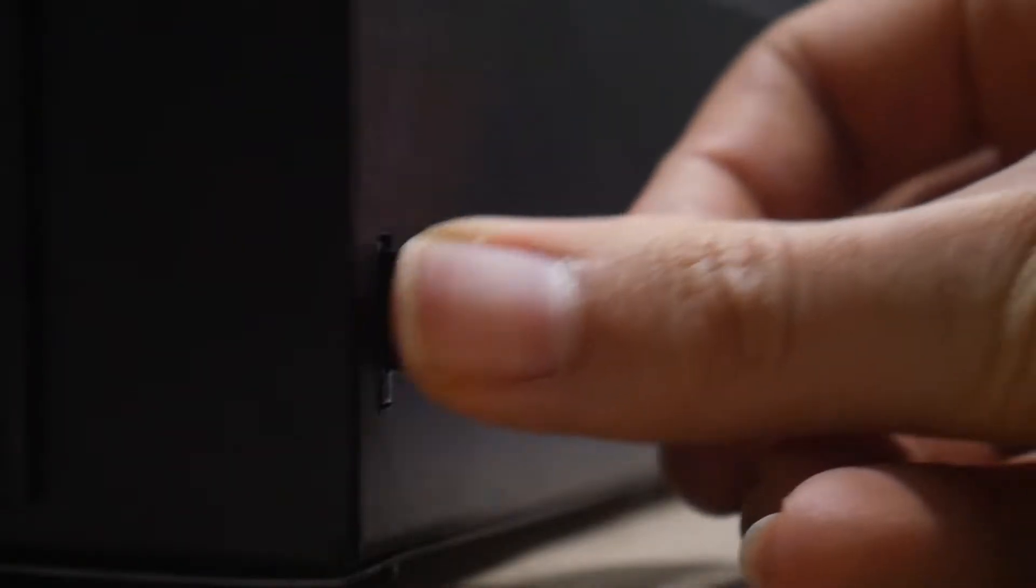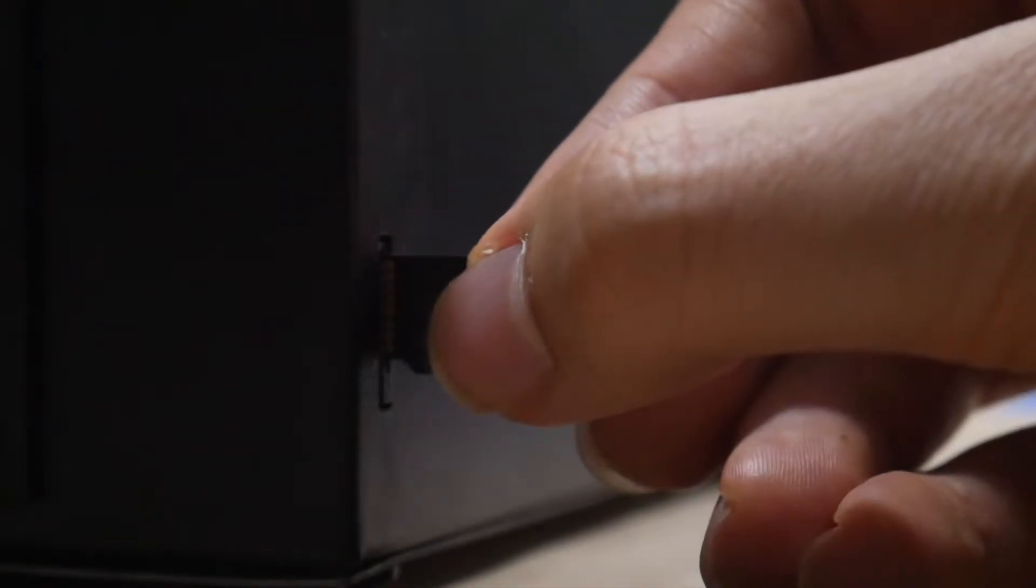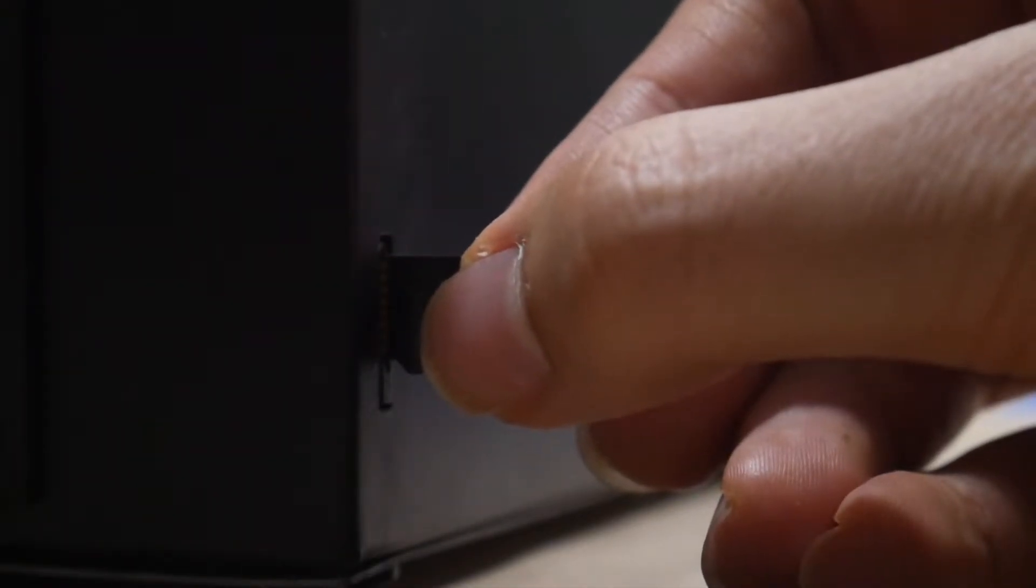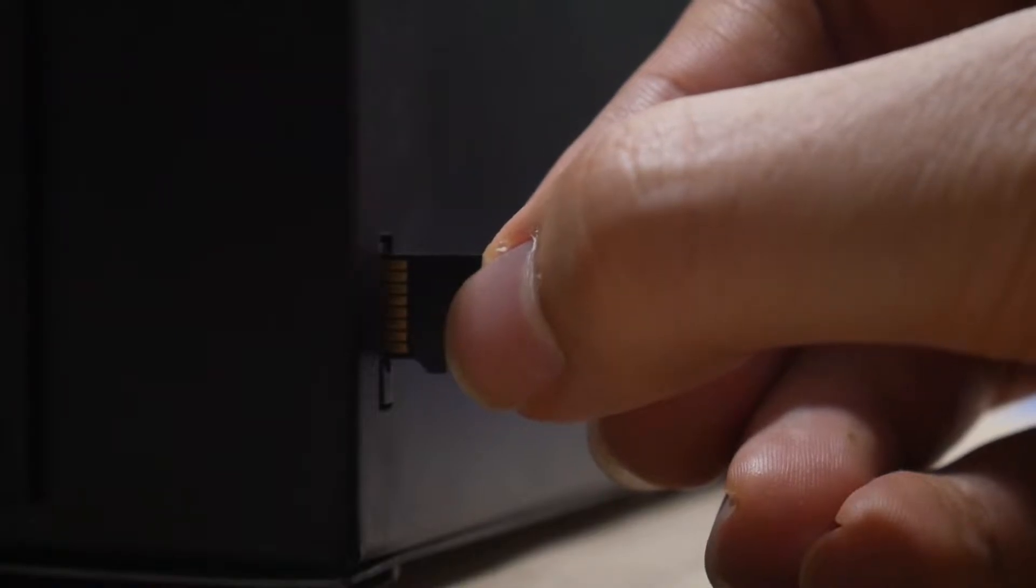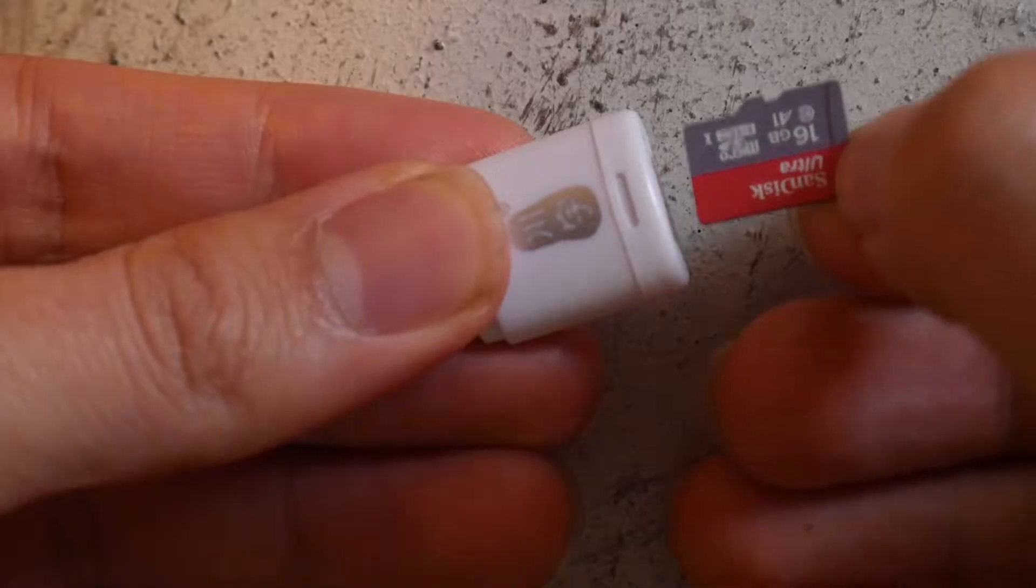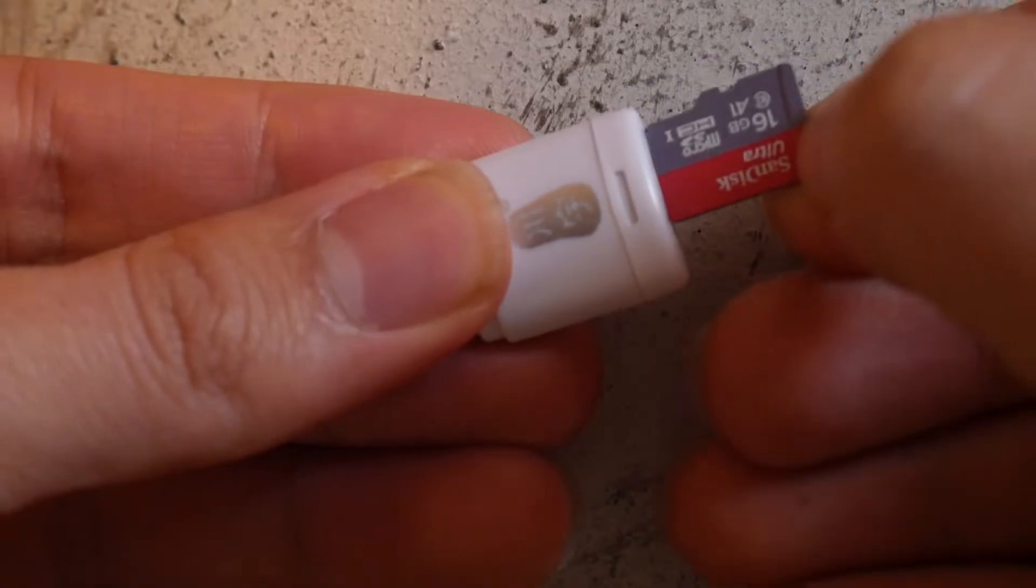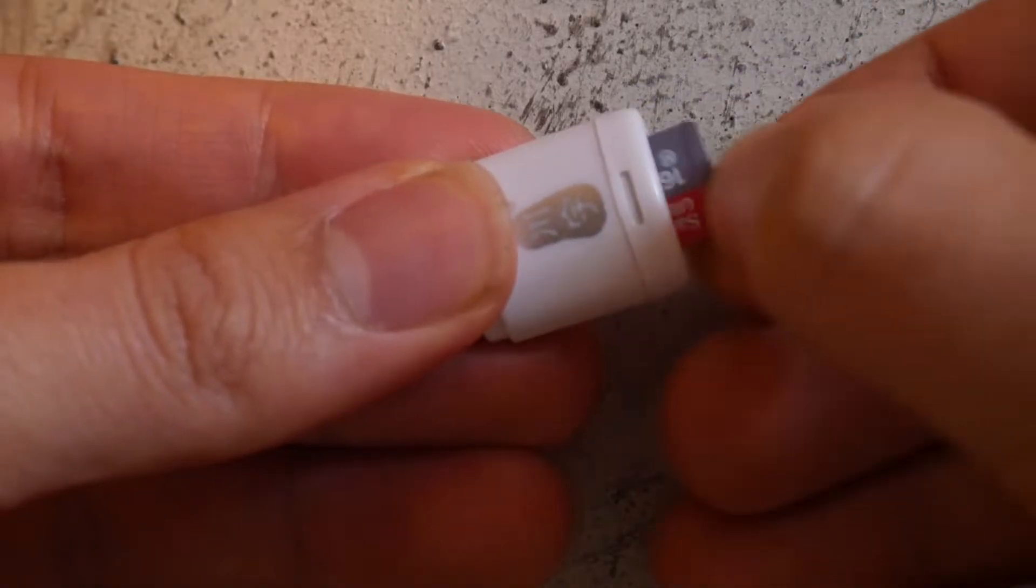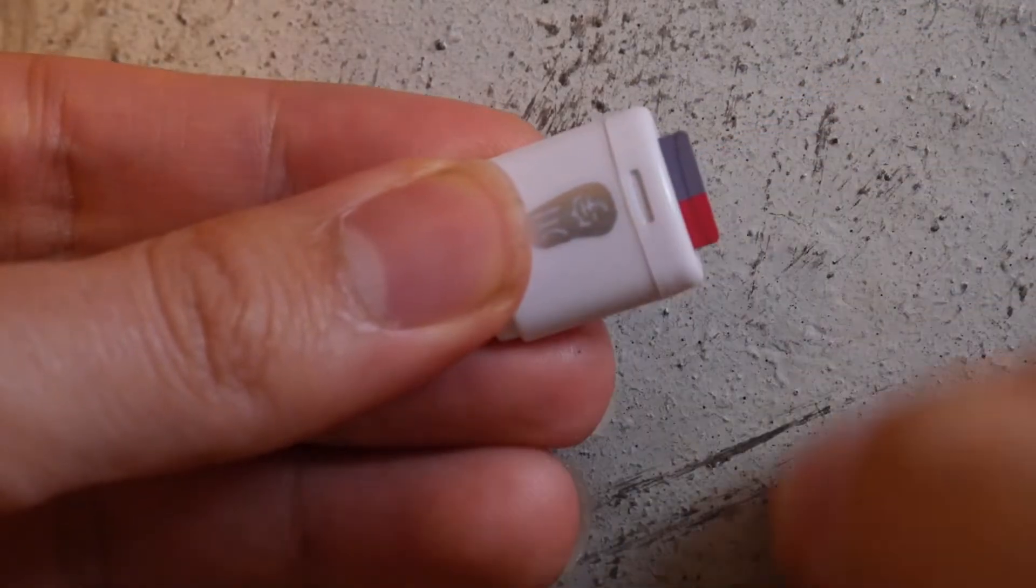The first step in updating your firmware is to eject the micro SD card on the right side of your printer. Then you're going to want to use an adapter and connect it to your computer.